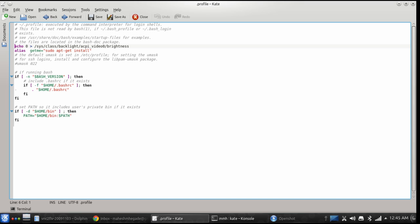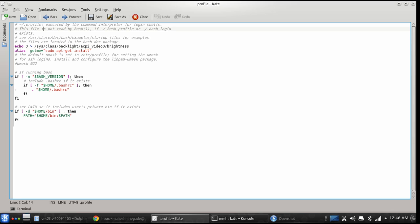Echo 0 — so now my brightness is set to the minimum value. My second command is: alias getme='sudo apt-get install'. So, in order to install any software, I need not type sudo apt-get install. Instead, I can just type getme followed by the software name, which is equivalent to that command. These commands are executed as soon as you login.